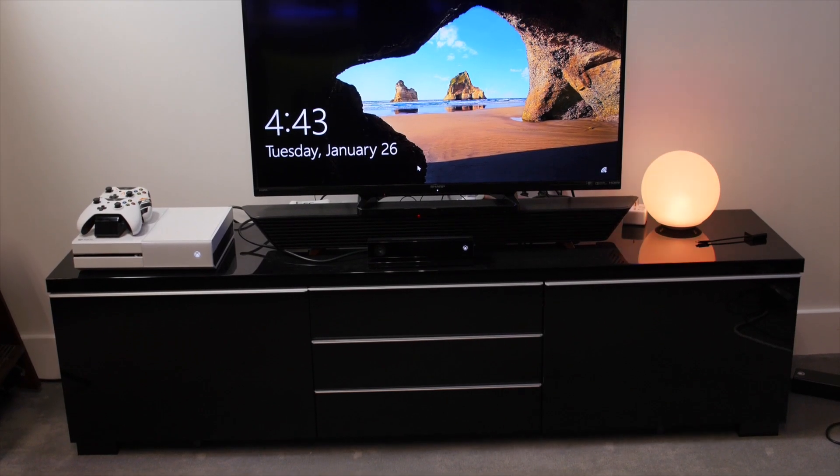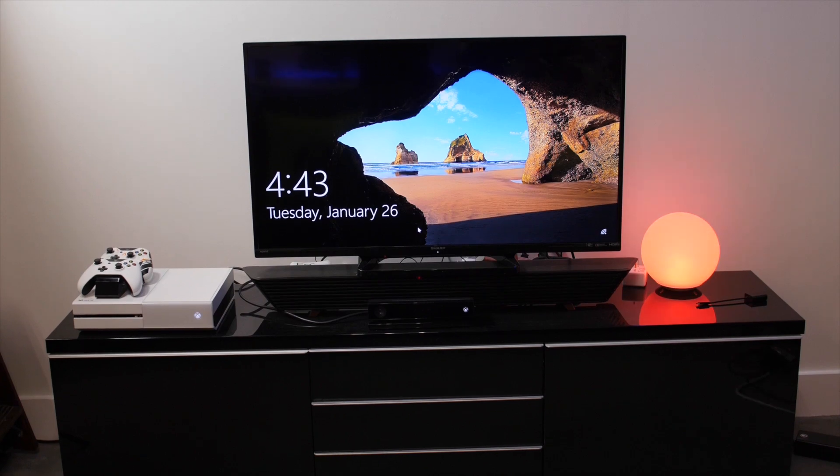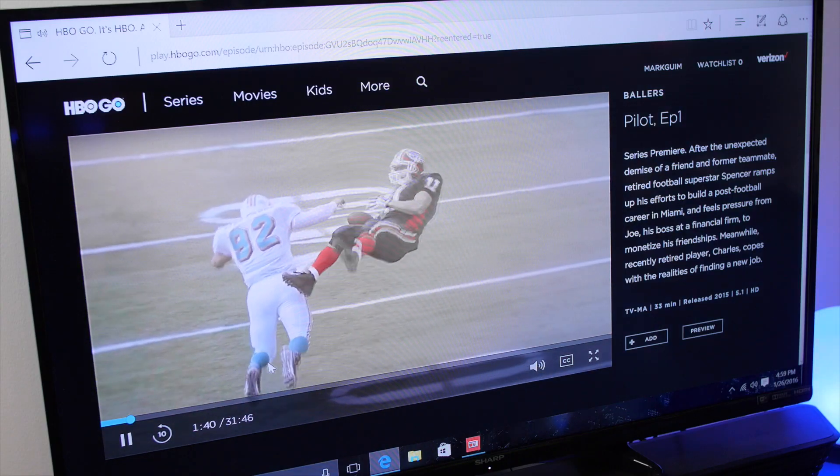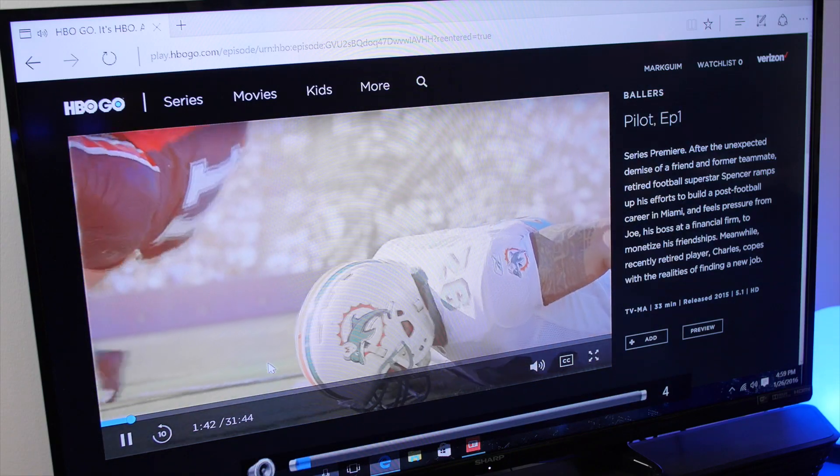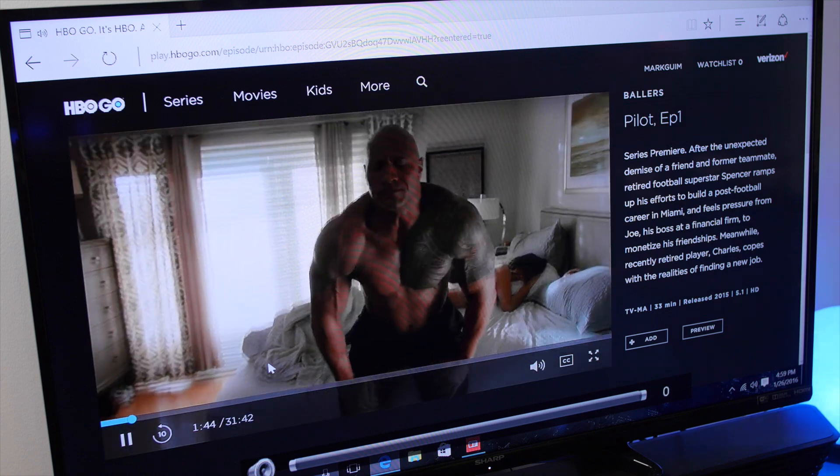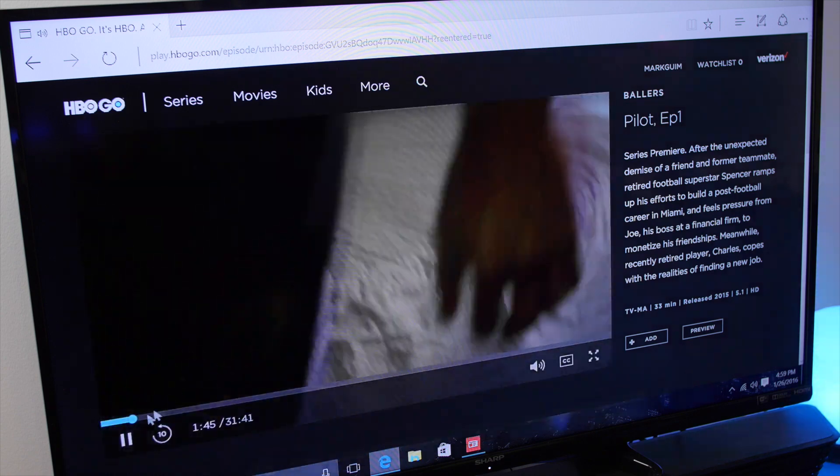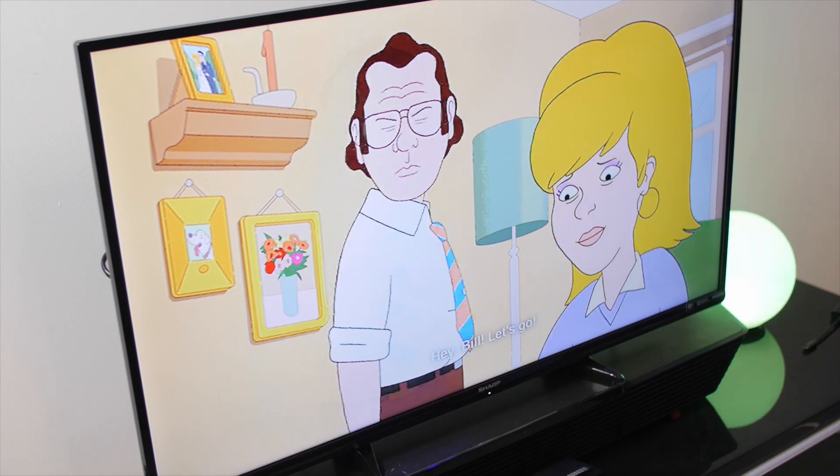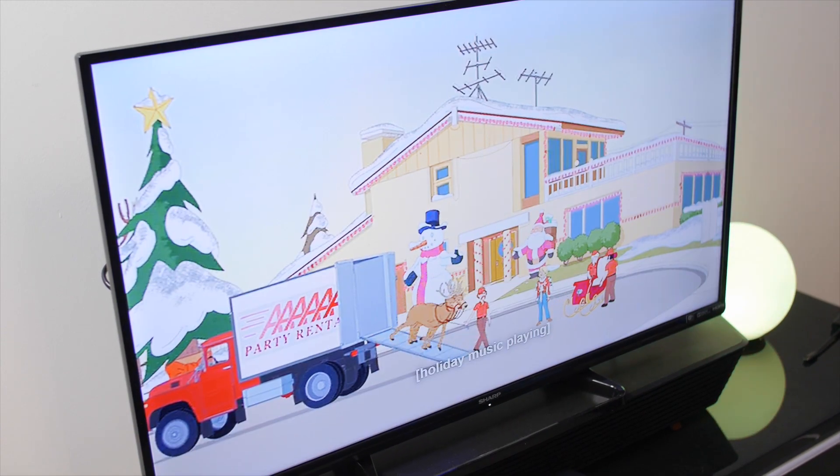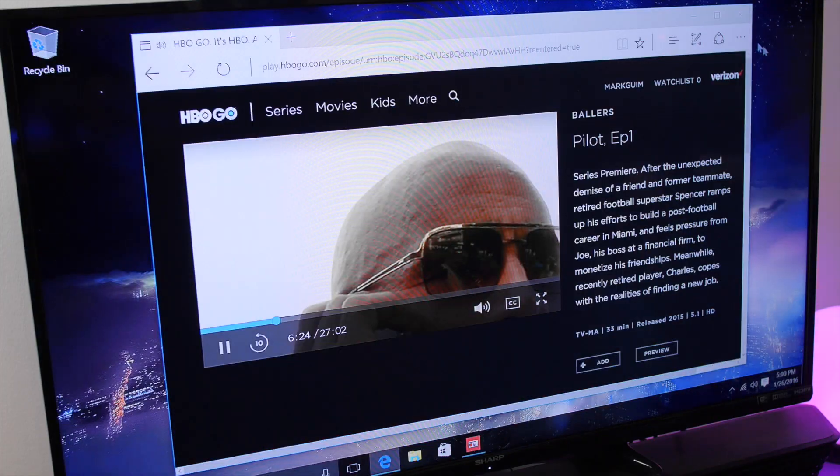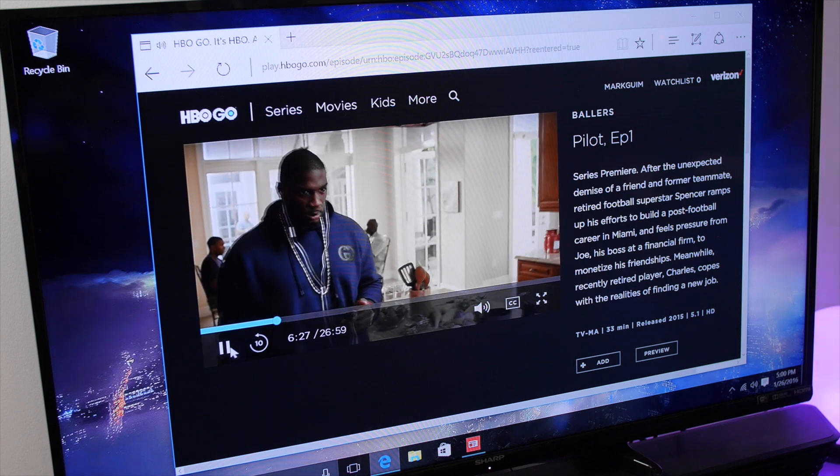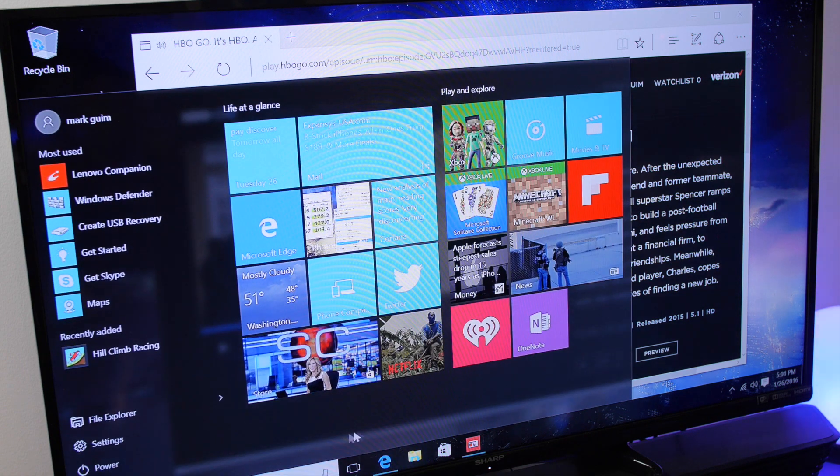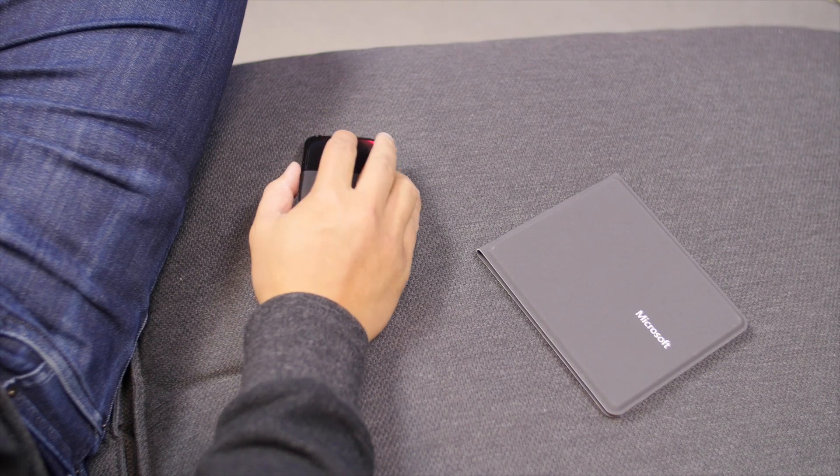So what's the verdict on the Lenovo IdeaCenter Stick 300? At just $99, it can be a great device for the living room. Hook it up to a TV and you'll get more features than media streamers such as Roku 2 or Apple TV because you're getting a full PC running Windows 10. The IdeaCenter Stick 300 can also be handy for those who are frequently on the road. Carrying a PC stick is more portable than a laptop, but of course you'll need to hook it up to a monitor, mouse, and keyboard which may not always be easily accessible.